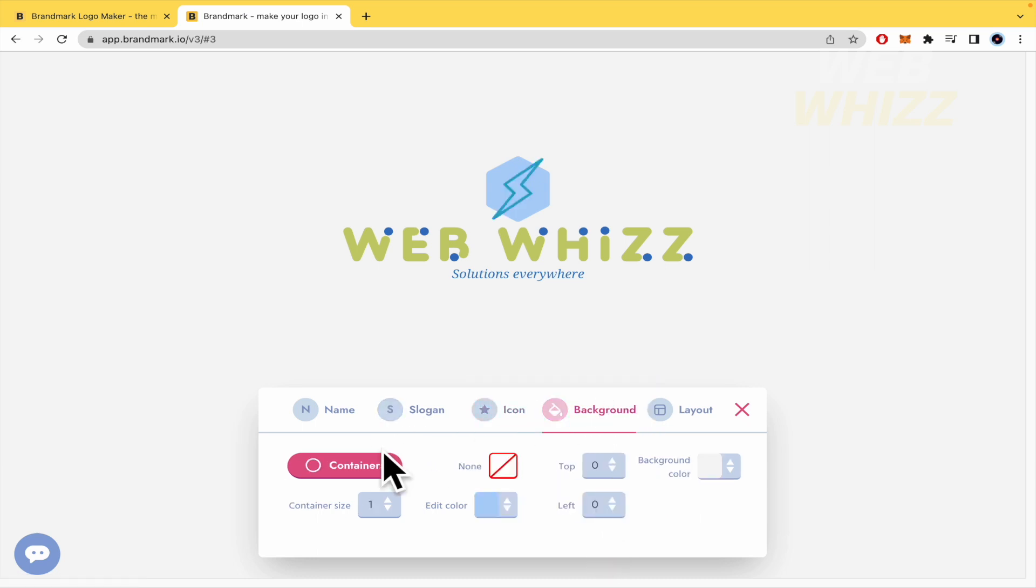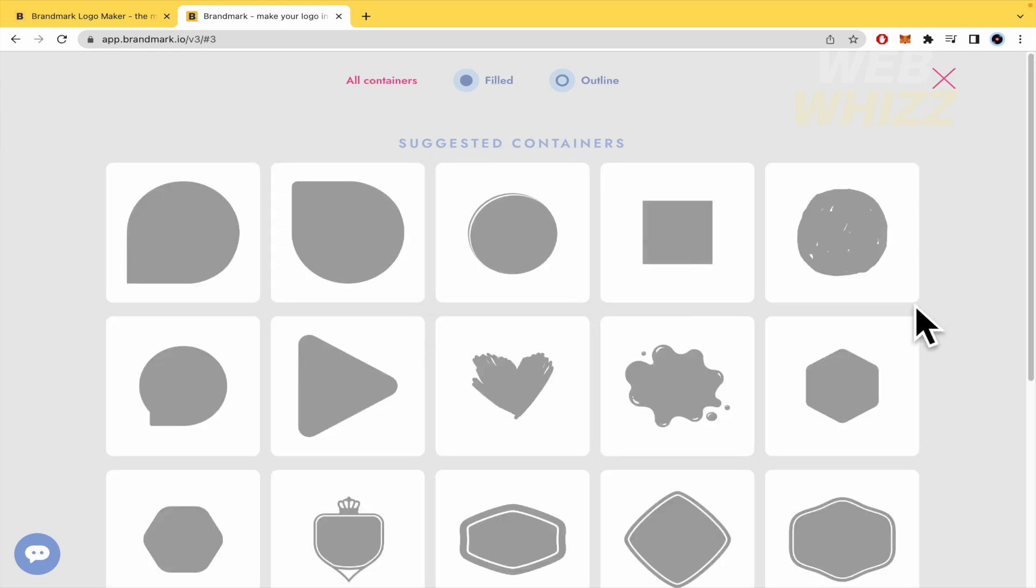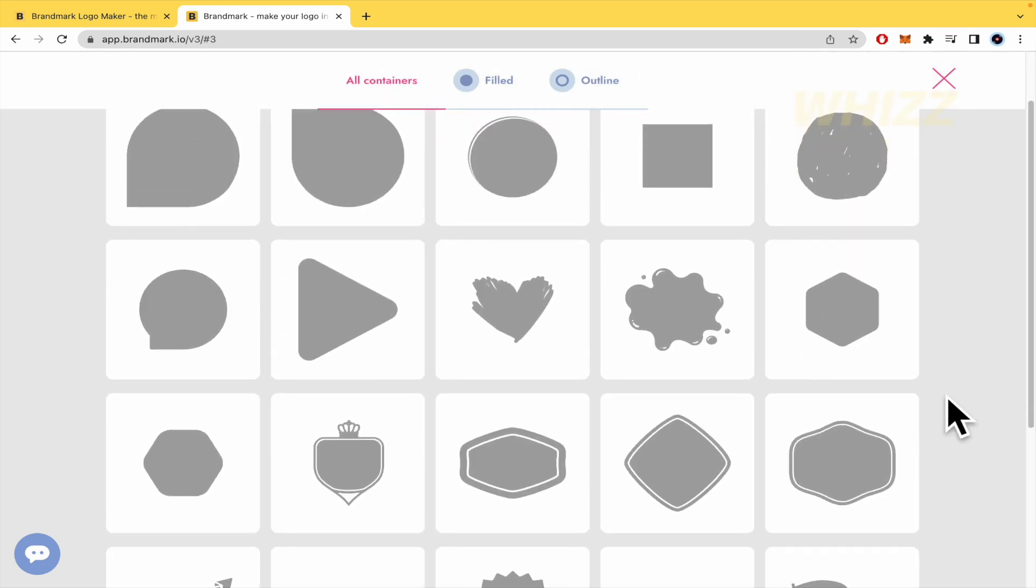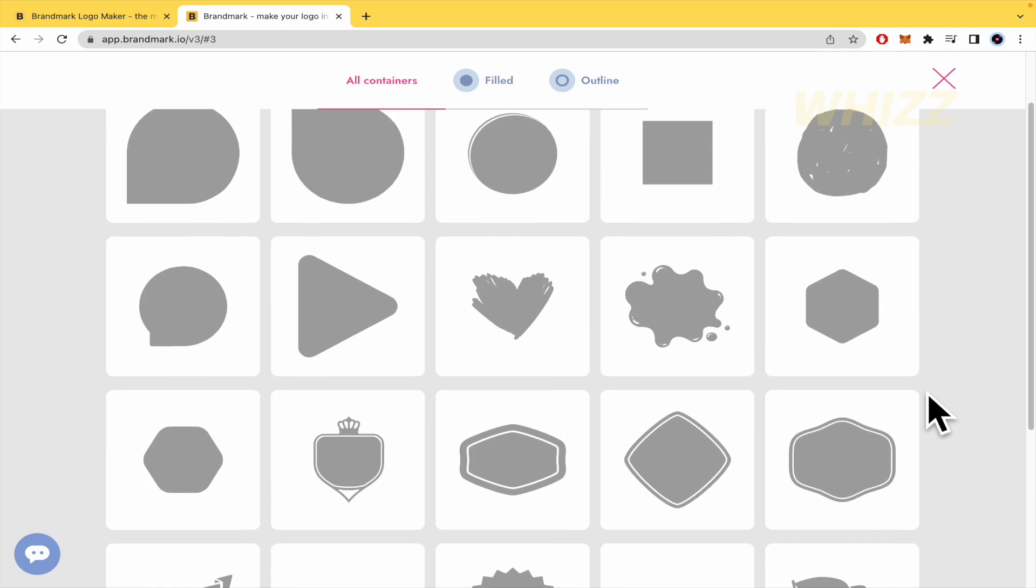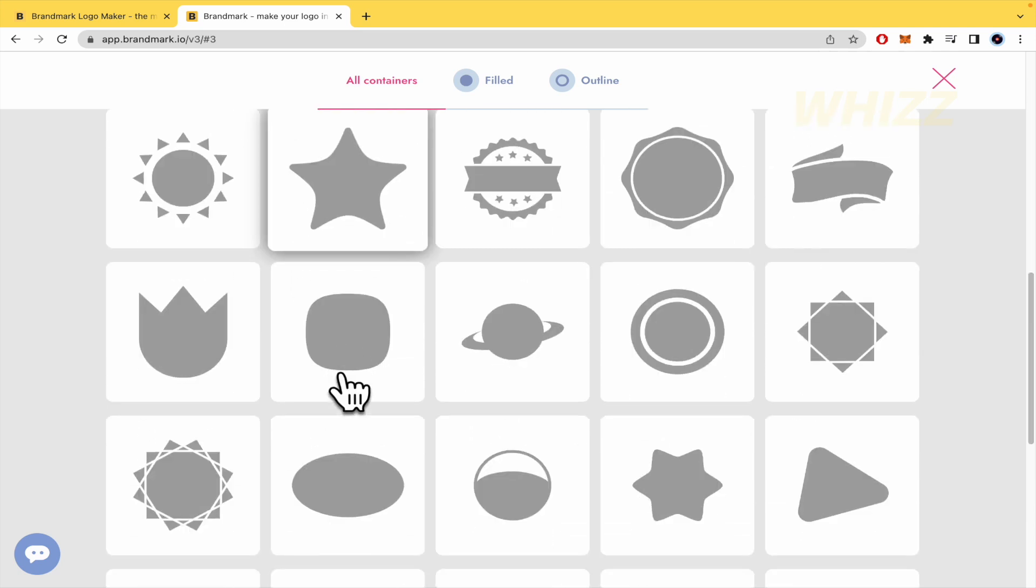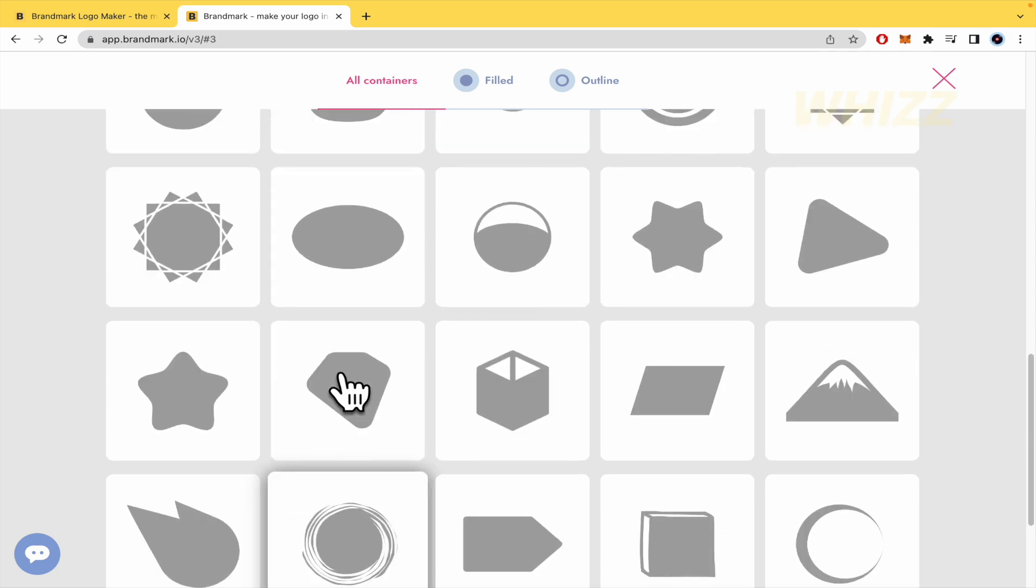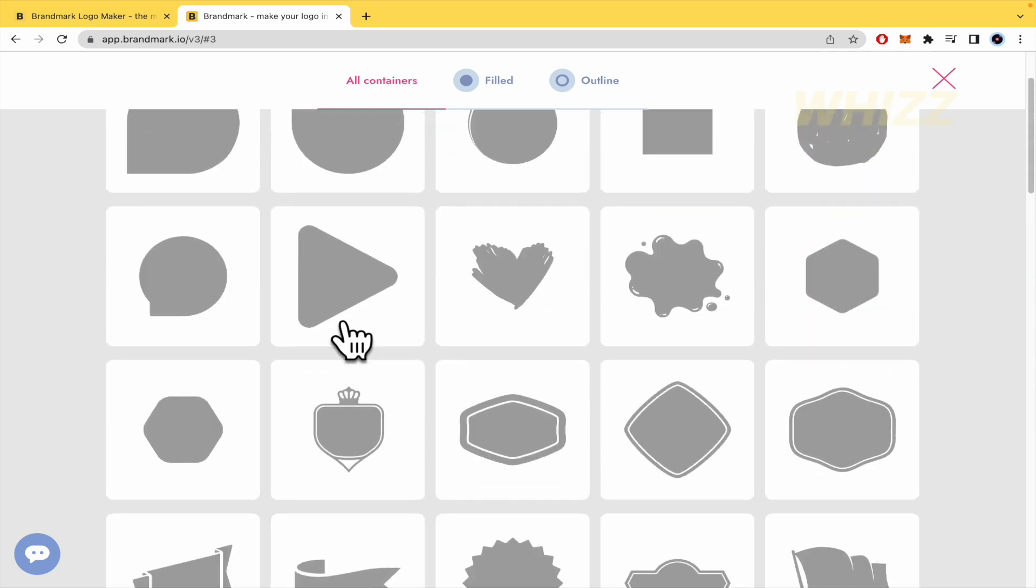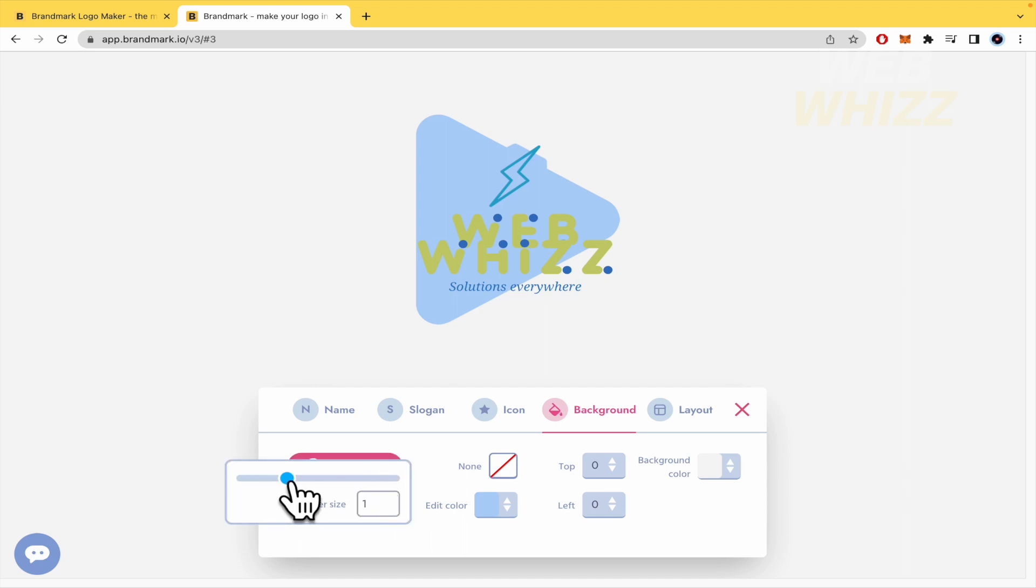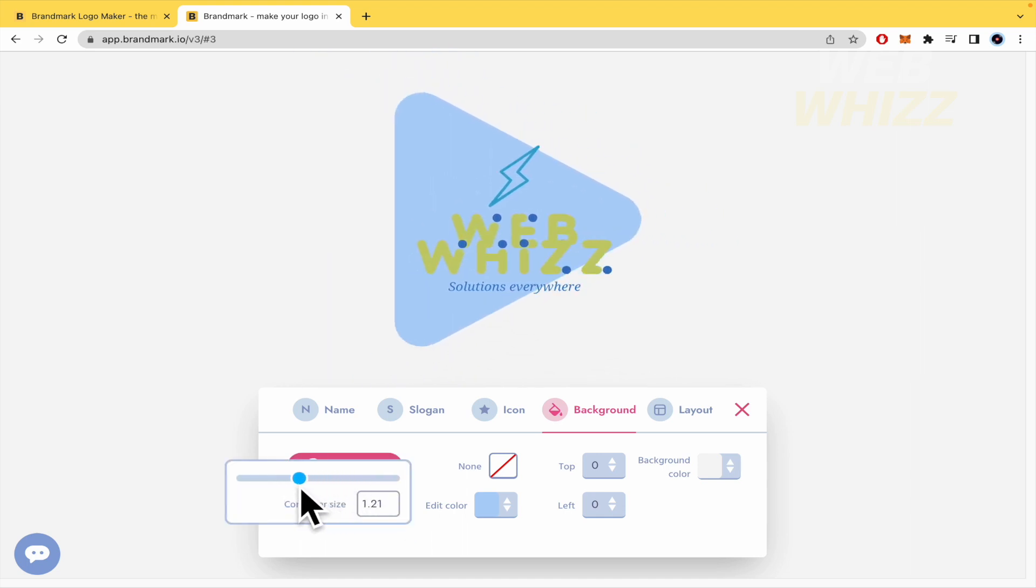Now the background. We have some containers you can click there. So perhaps because this is related to YouTube, I could choose this triangle shape. Or yes, I'm going to just use it. The container size must be bigger. Oh, I don't like it now.